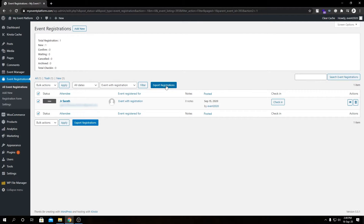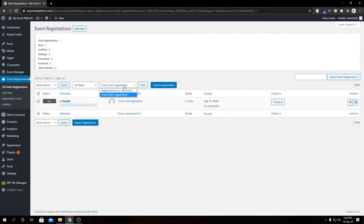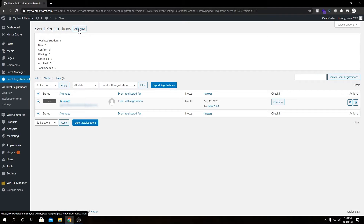We can also export our registration data from here — it will export as a CSV. We have a video on how to export registration data from the front end or the back end using our registration add-on, so feel free to check that out. To recap the back end registration dashboard: we have our registration list which we can filter by event or date, we can search the list, export it, edit individual registrations, and in the top we have numerical statistics. From here we can even add a new registration — we'll have a dedicated video on how to do that from the back end.